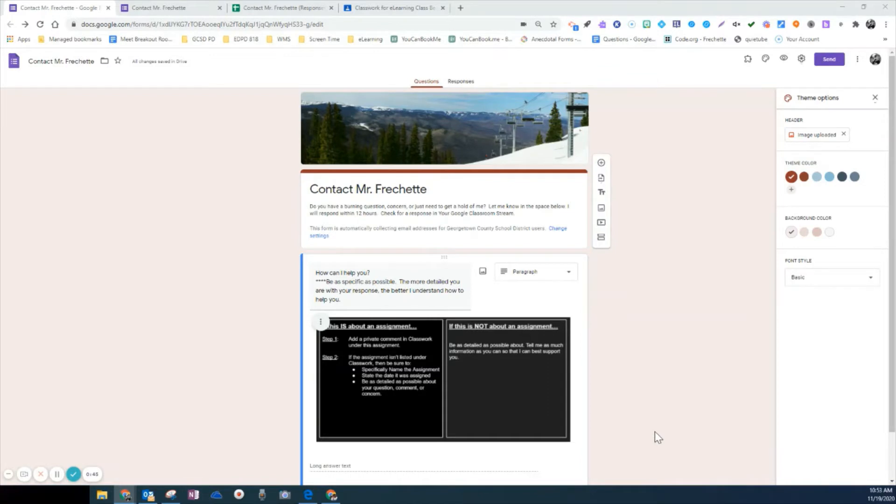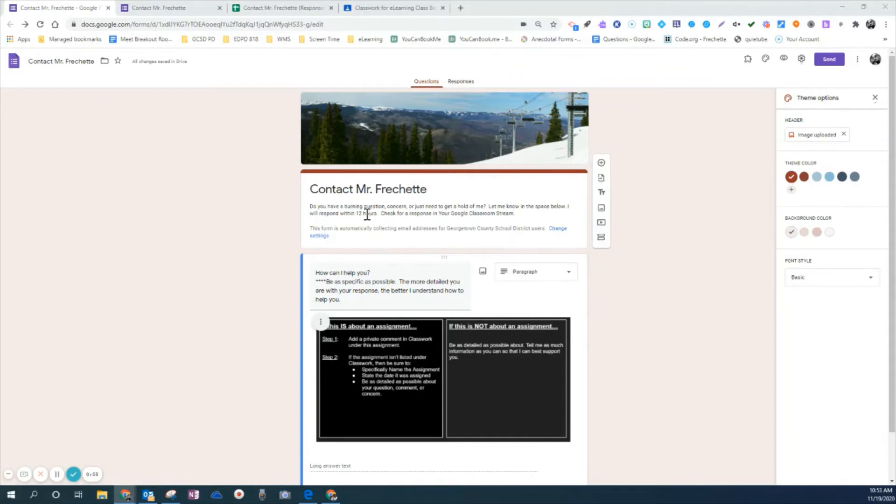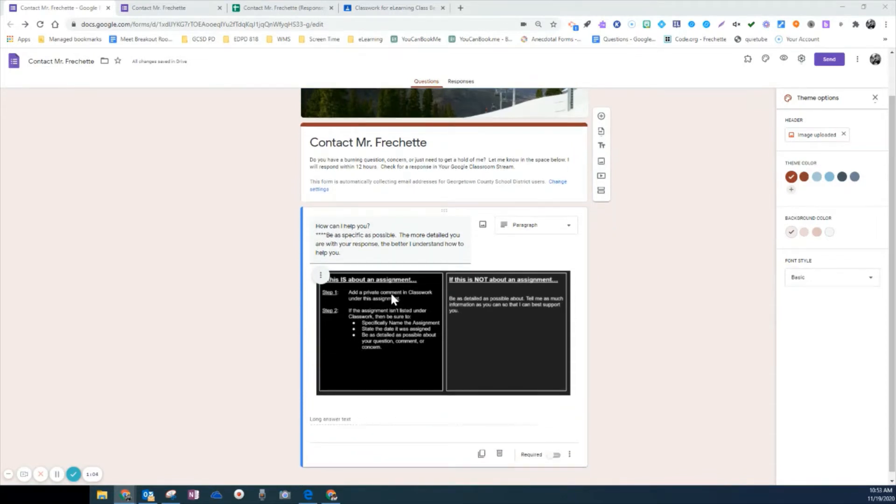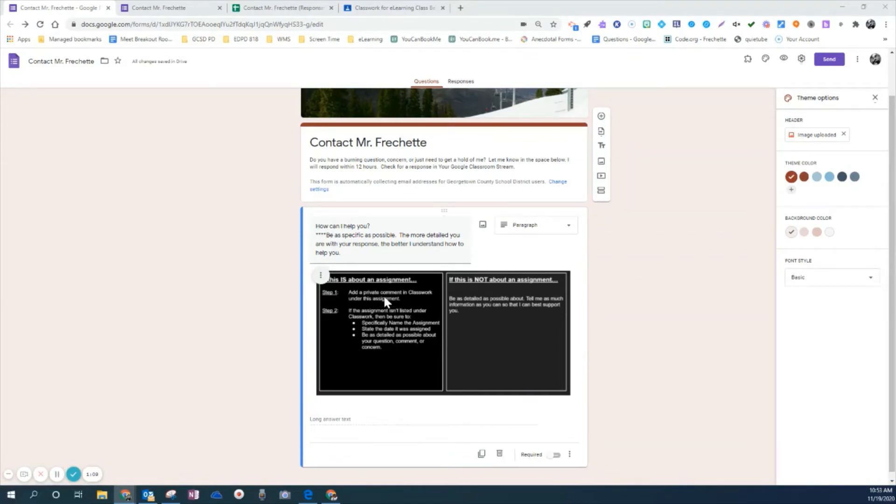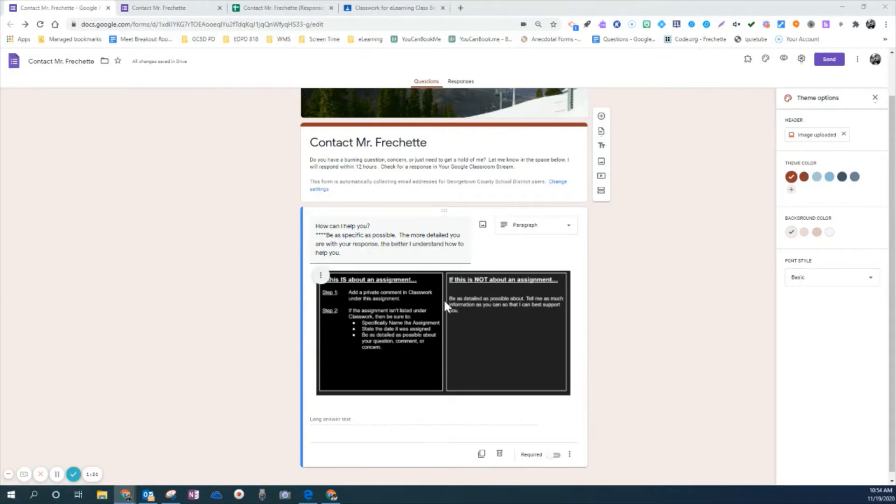So there's a simple solution to this. You can see that I've created a basic Google form for my classroom and it says contact Mr. Frechette. It does mention that I'll try to respond within a certain amount of time. Is this a question about an assignment? And if so, then go to classwork and be sure to add a private comment under the assignment. I also mentioned that if the assignment for some reason is not listed under classwork, then there's directions on how they need to address this.